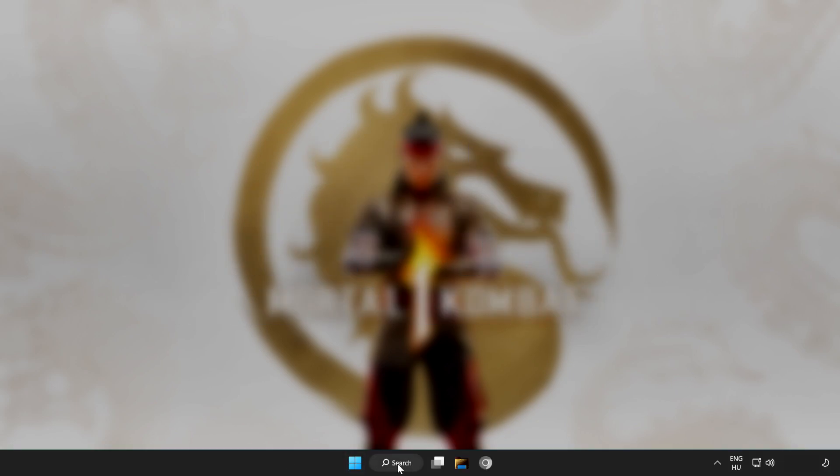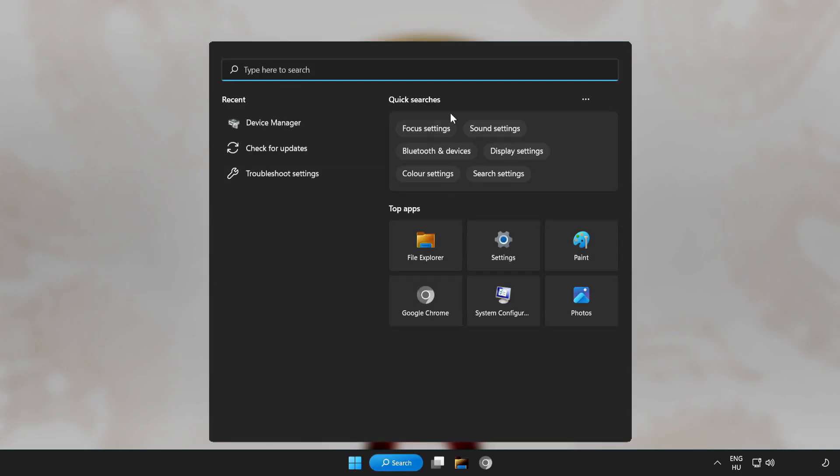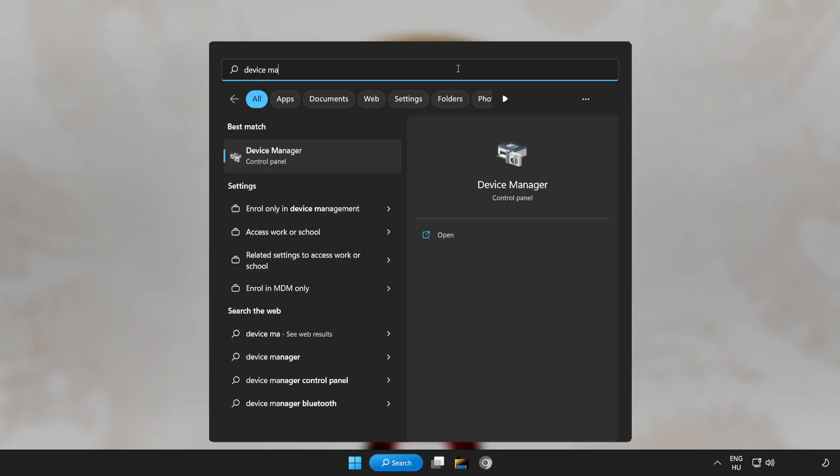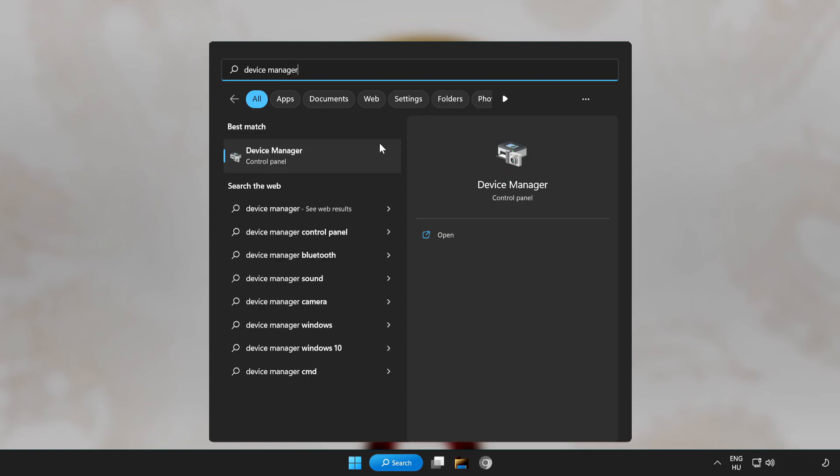Click search bar and type device manager. Click device manager.